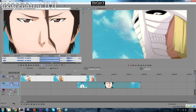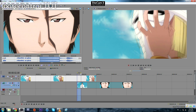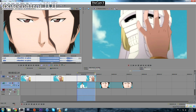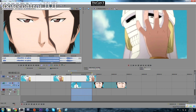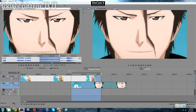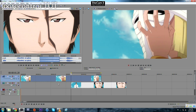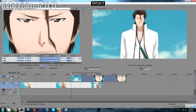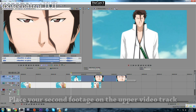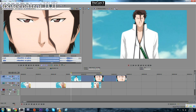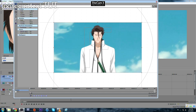We need to place each clip in a different video track, and we need to have some overlapping area. In this example, let's make it just one second. The link from here to here is one second. Your second footage must be on the upper layer. Now we need to mask this footage.